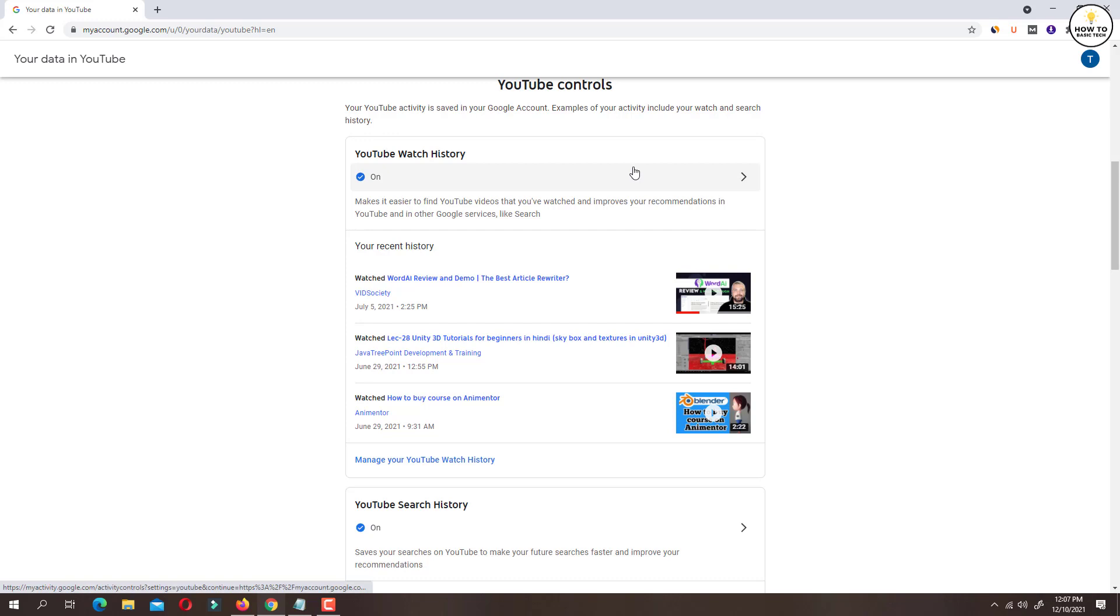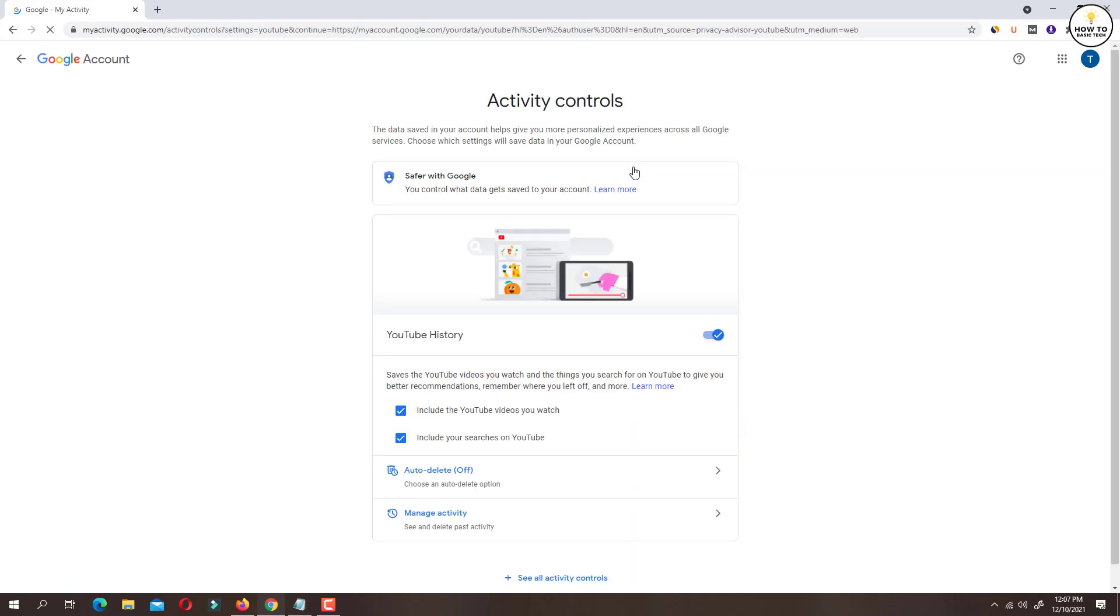Simply click on this option. Here you will get an option to turn off YouTube watch history. With this toggle switch, you can enable or disable history feature.